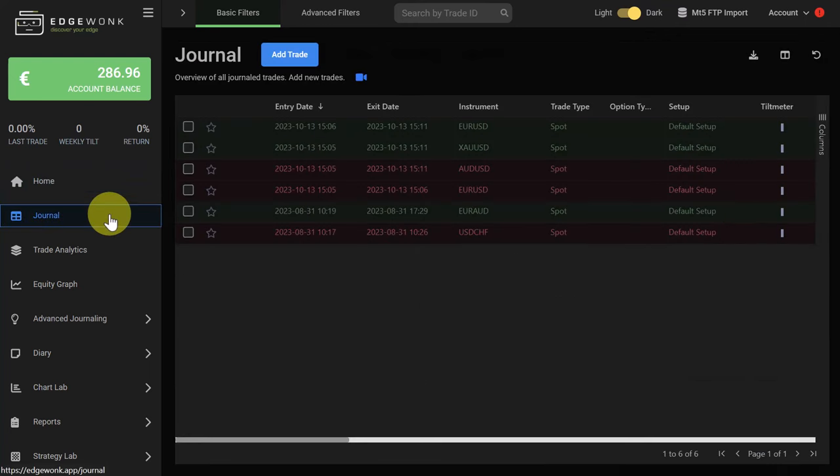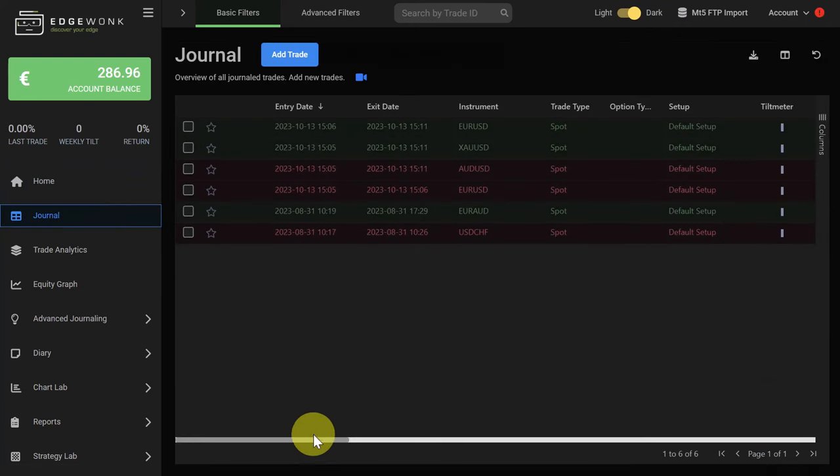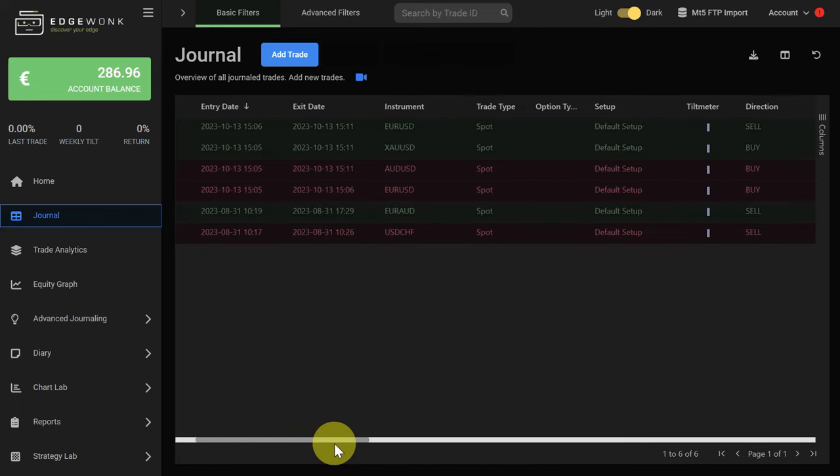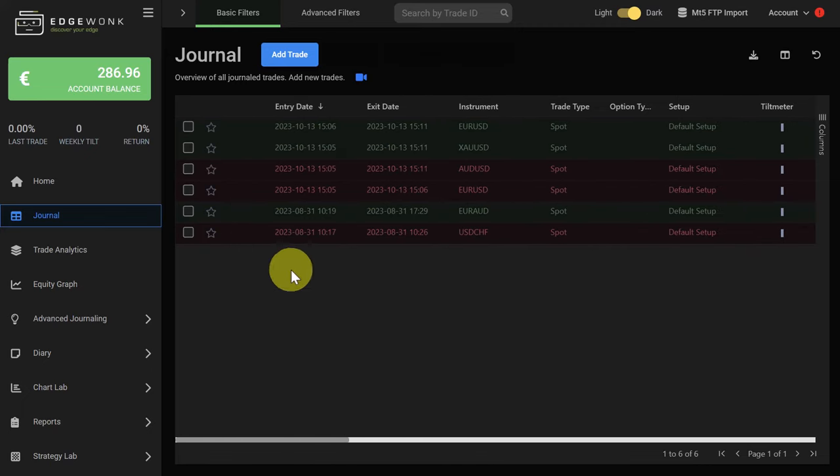You can go to the journal. This is where you see all of the trades that you have synced that are in your MetaTrader 5. You can also open the trades.